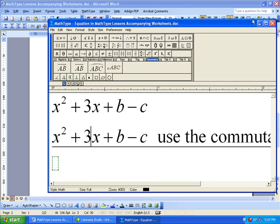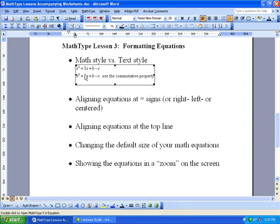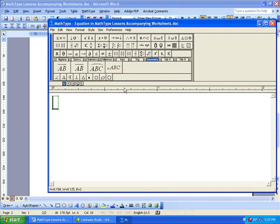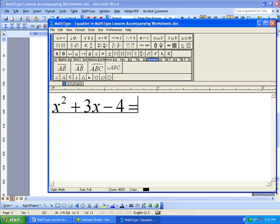So that is the first little lesson in here, which is MathStyle versus TextStyle. The second thing I want to show you is how to align equations at equal signs because this is something we use all the time in Math. So if I'm going to put in an equation and I want to solve the equation x squared plus 3x minus 4 equals 0.